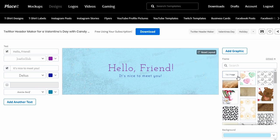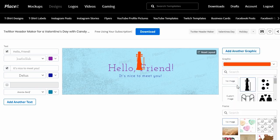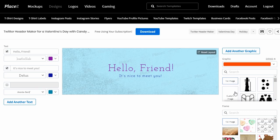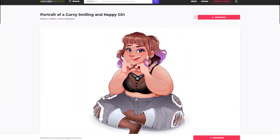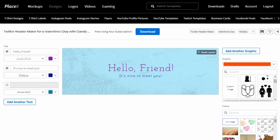Let's add a new graphic by clicking up here where it says Add Graphic. We can browse through the images here to add them to our composition. However, let's try out a different scenario. Let's say you want to use your own artwork, or some other third-party artwork that you have an appropriate license to use. In this case, I'm going to use this cute illustration from Envato Elements by artist D Draw. As a side tip, make sure the image you're using has a transparent background.